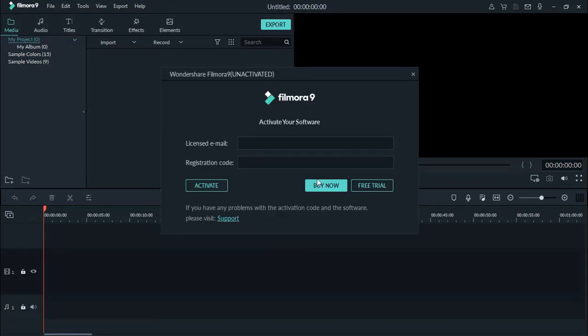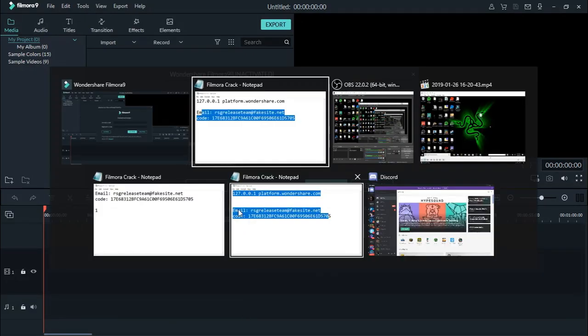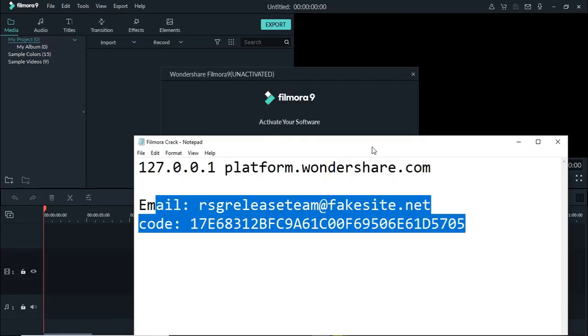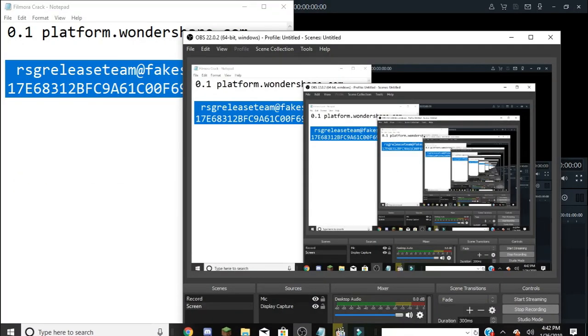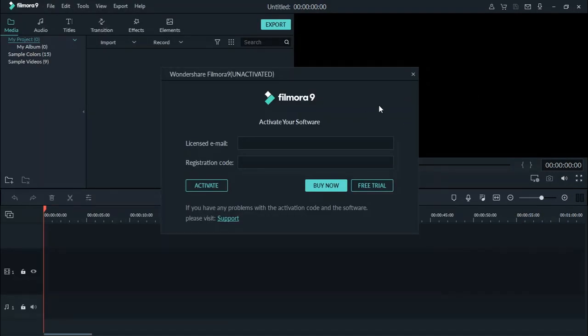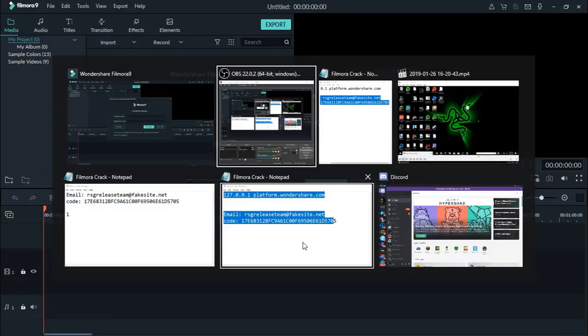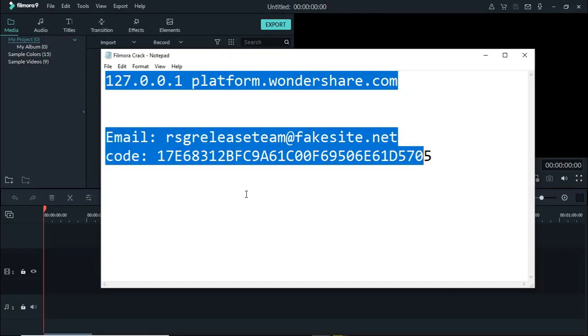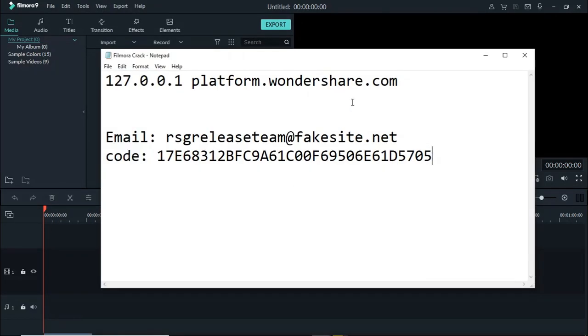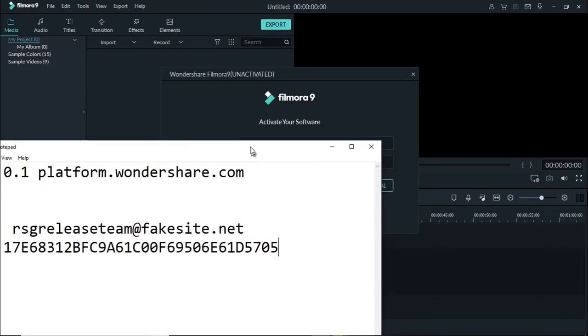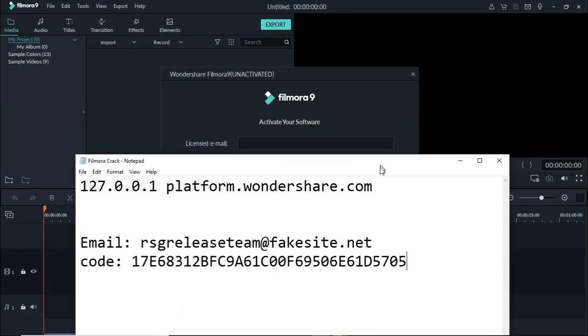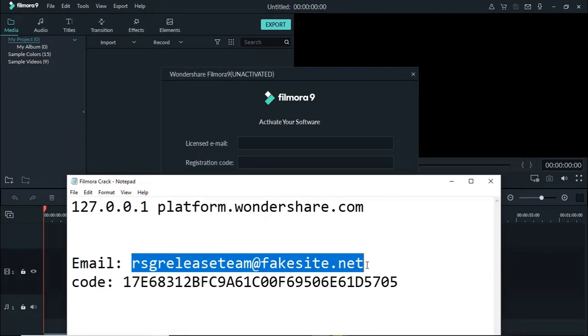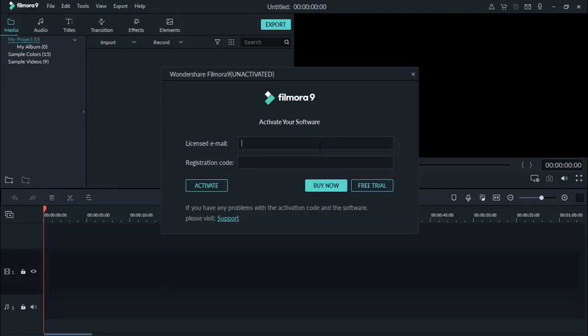So go ahead and get it from the description. Alright, so you're going to open up this and you want to get this. I'll have these both in the description. Take the email and put this in here.